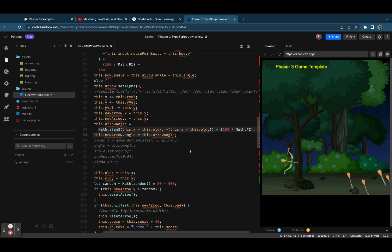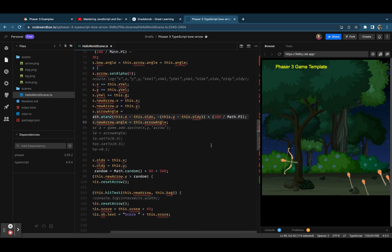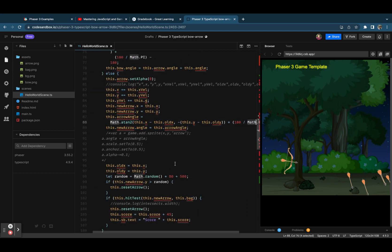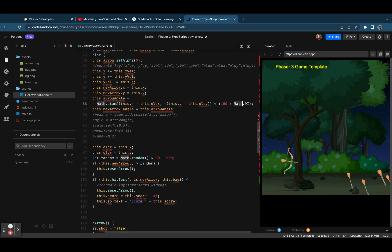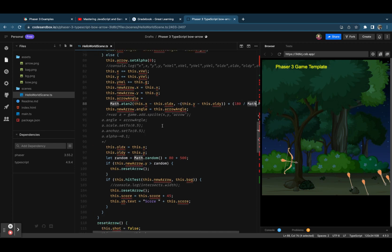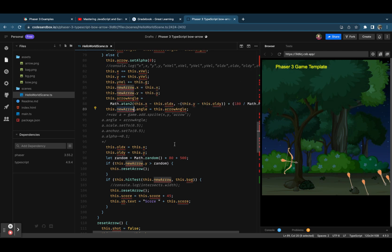By using pi value, the current position of the arrow plus the next position where it should reach, based on that the angle is being calculated and that angle is being applied to the new arrow which is already fired from the bow.